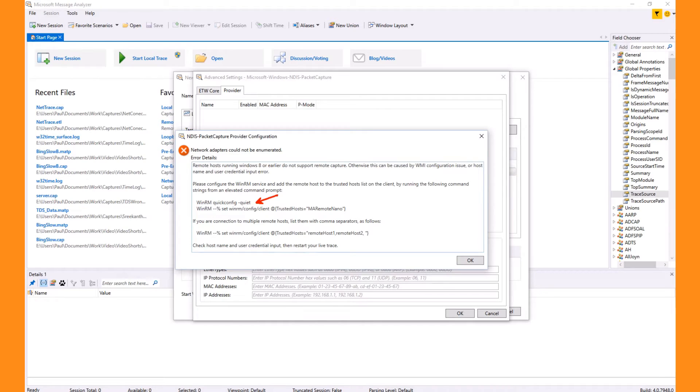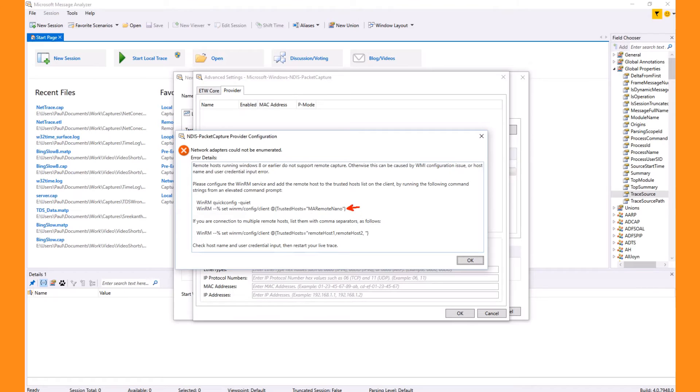Additionally, the capturing machine needs to add the remote target name to the list of trusted clients. Since I have never captured from this machine, this is most likely my problem. Also see that the dialog includes an option to enter multiple remote targets if you're capturing from more than one.